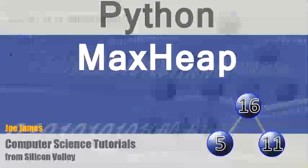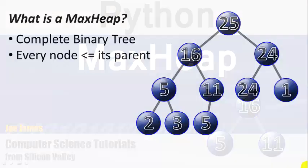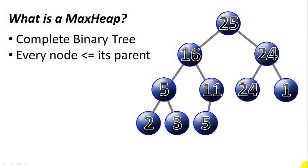Hi, I'm Joe James and today I'm going to show you how a MaxHeap works and how to write a MaxHeap in Python.